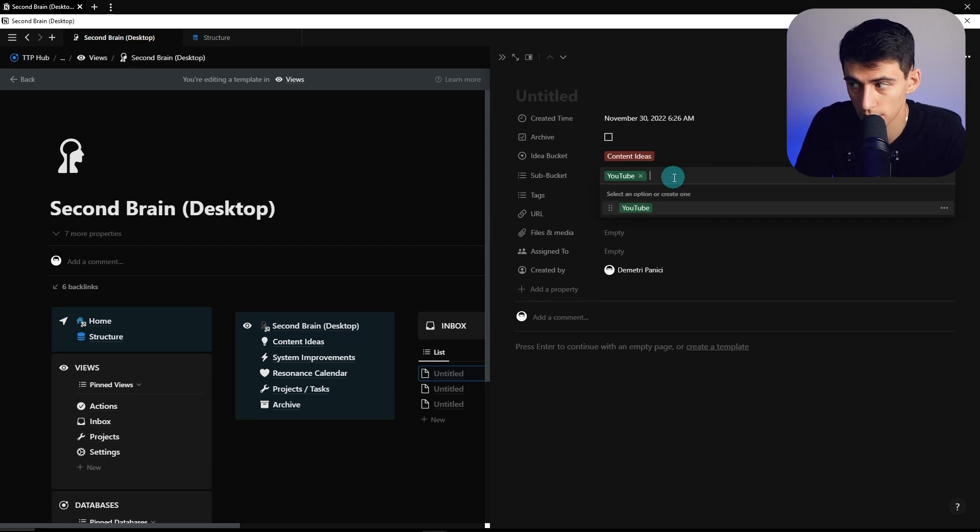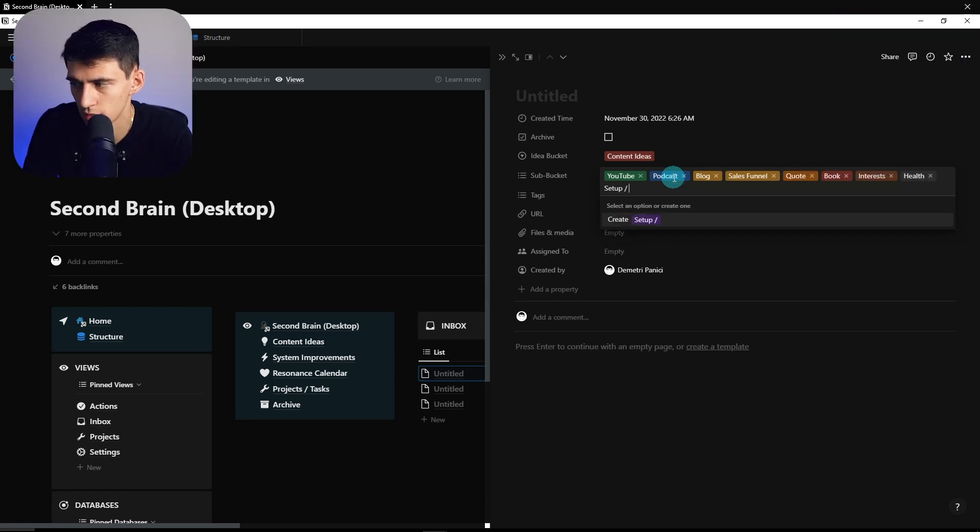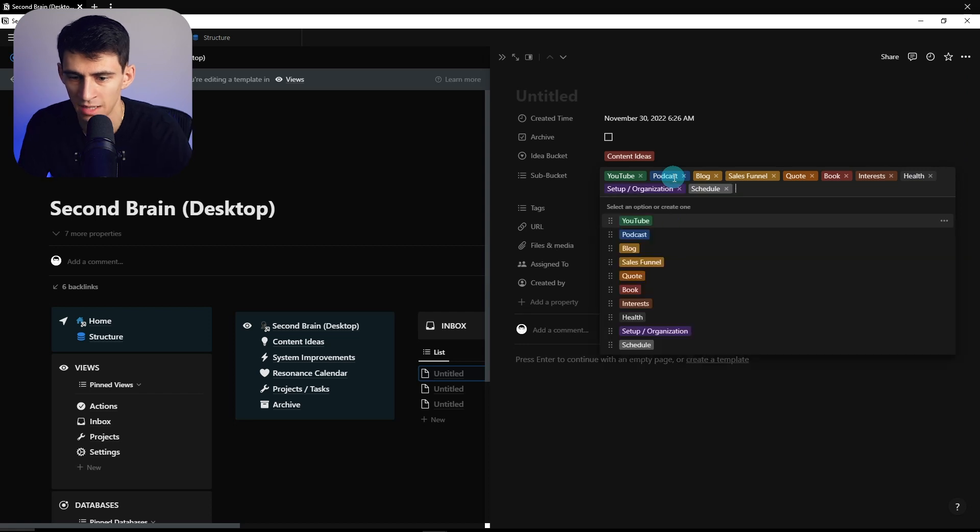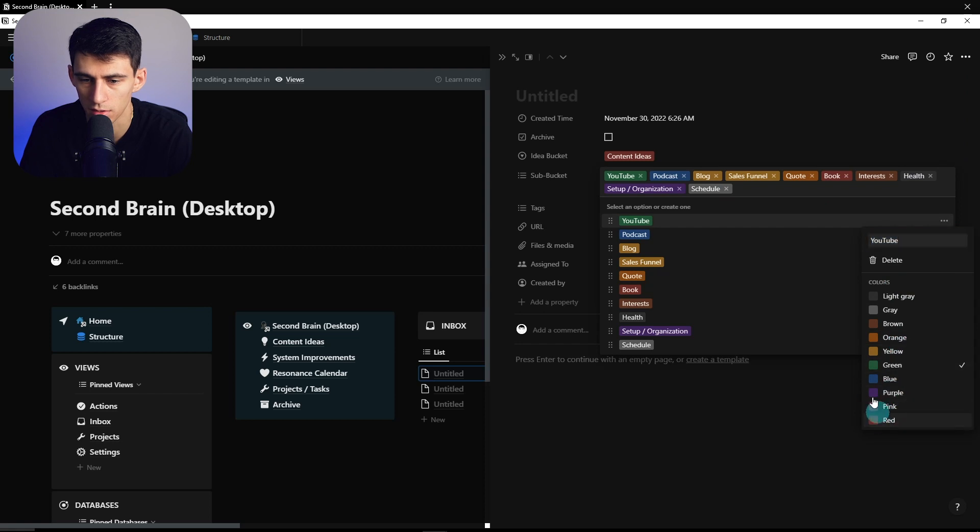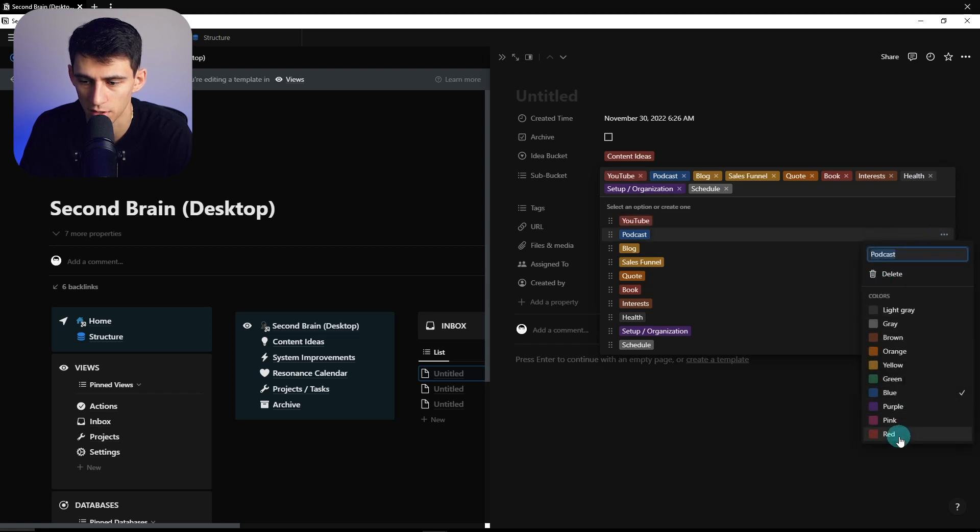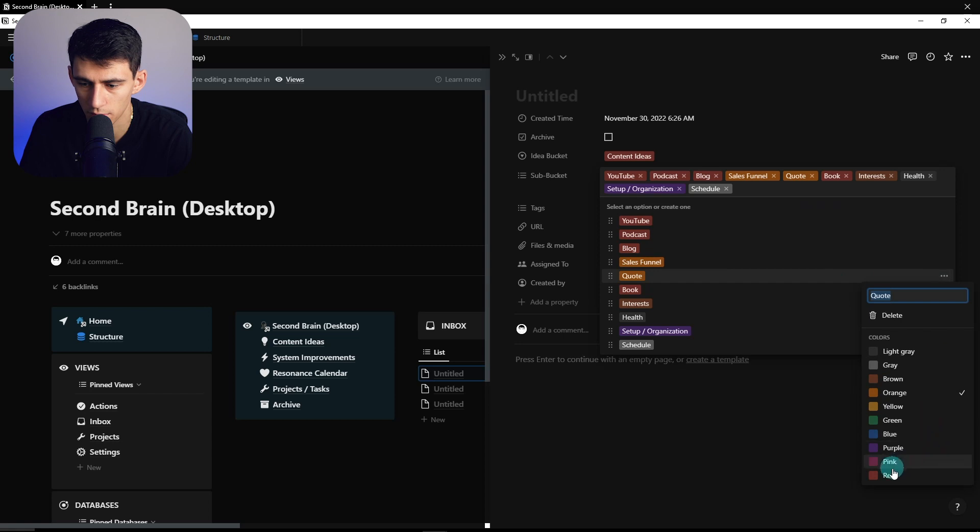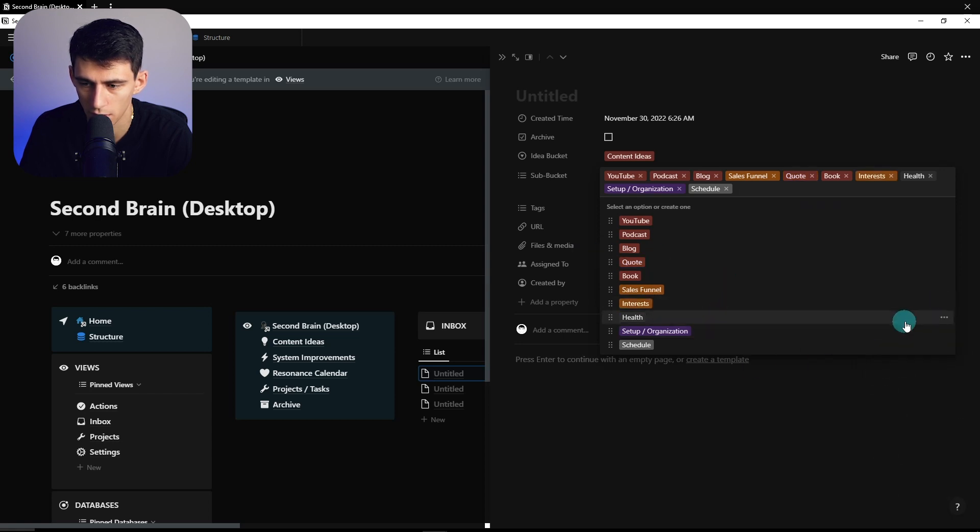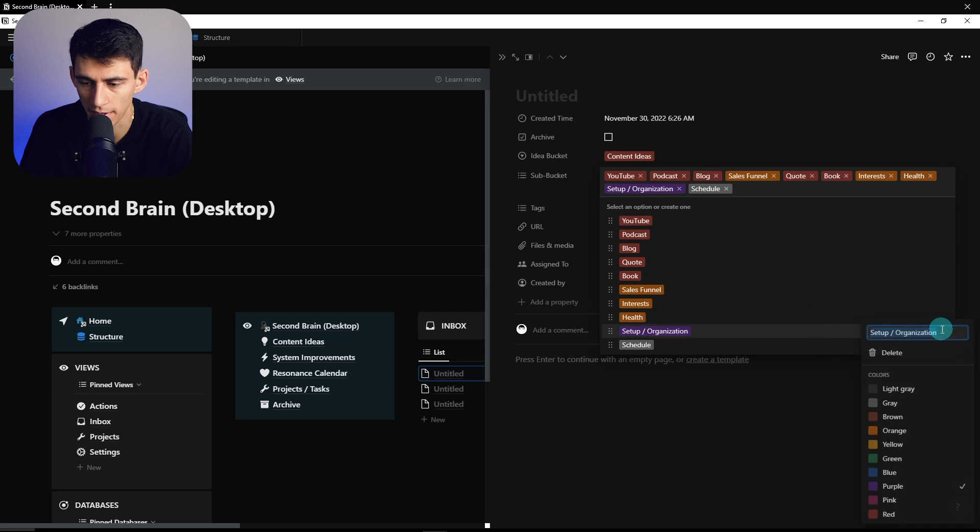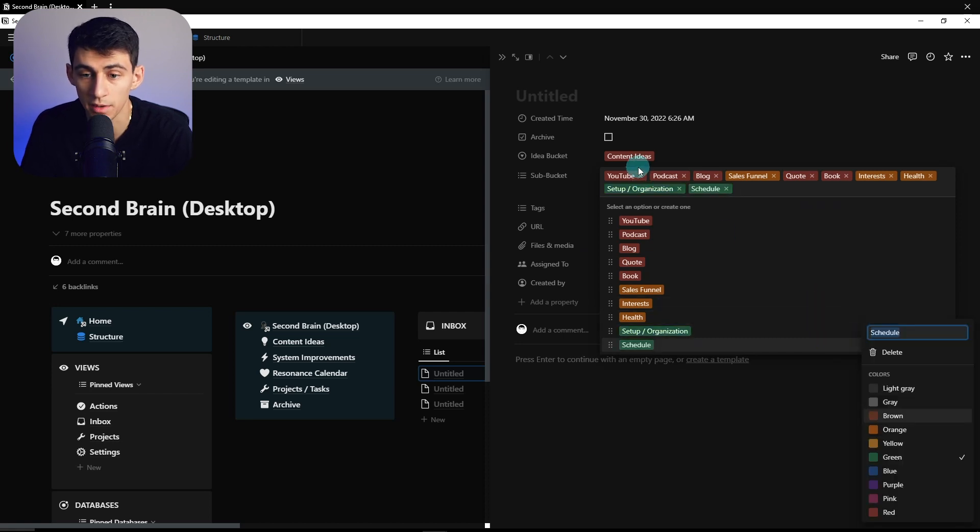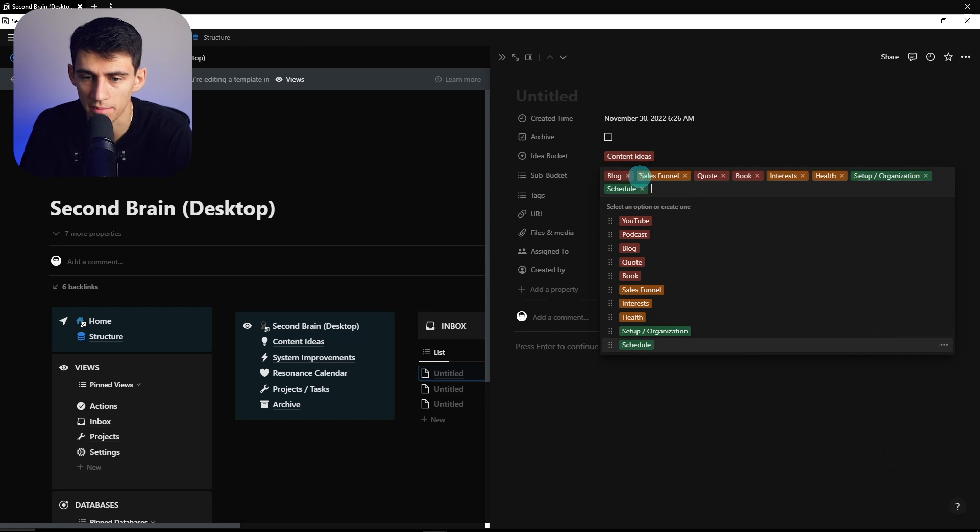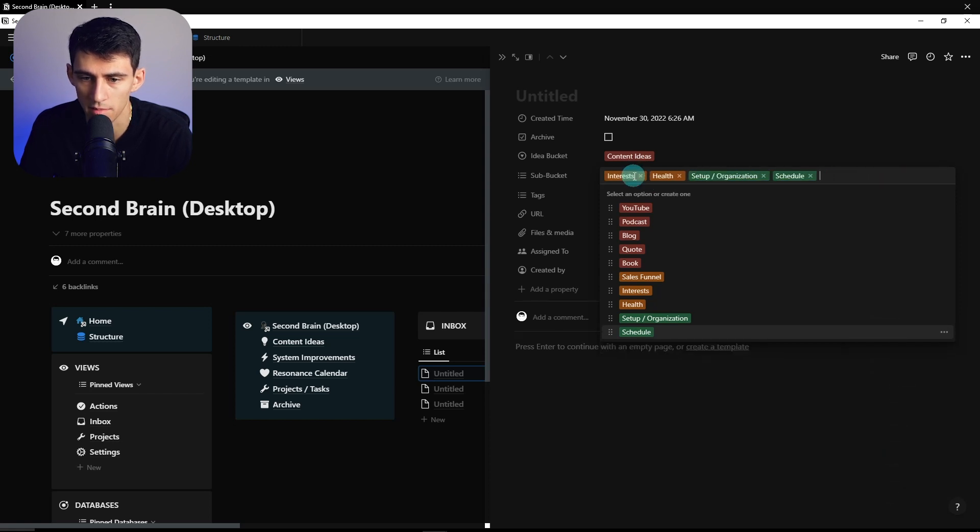So we can do YouTube, podcast, blog, sales funnel, quote, book, interests, health, setup slash organization, schedule. And then you can color code this stuff based off of what it fits into. So I can put in all the YouTube one and podcast ones as red, which is like the content ideas. This could be orange. This could also be red. Interests also could be that. Health. It can be set up in a way so that it's not only capturing the reason there's a subcategory bucket here is because it may not be only for one thing at a time, and it may not also only be in one category, but the colors kind of help guide you.